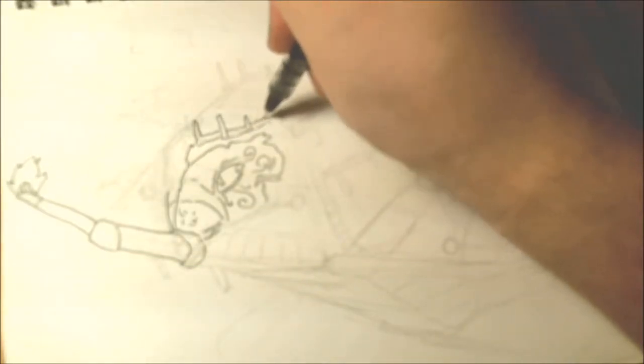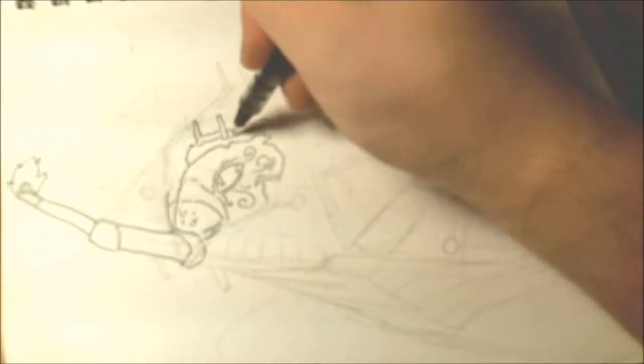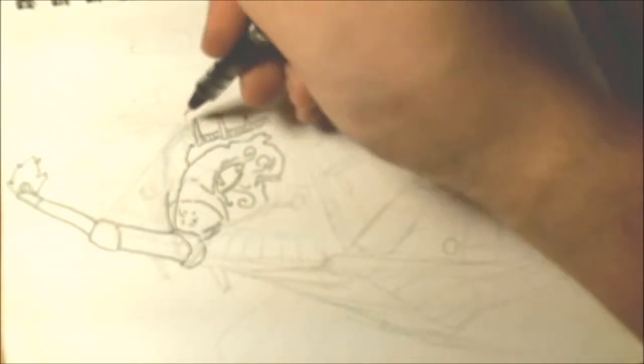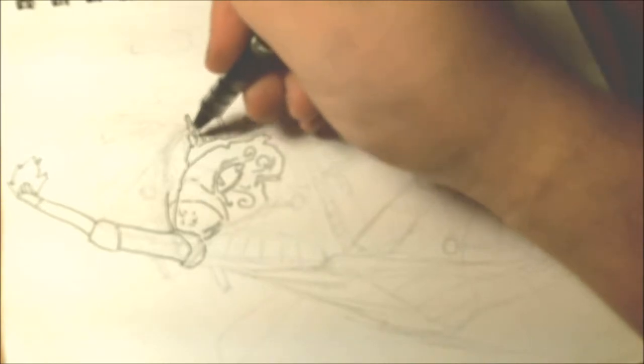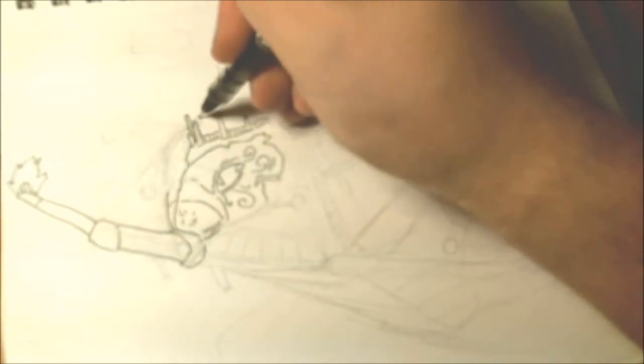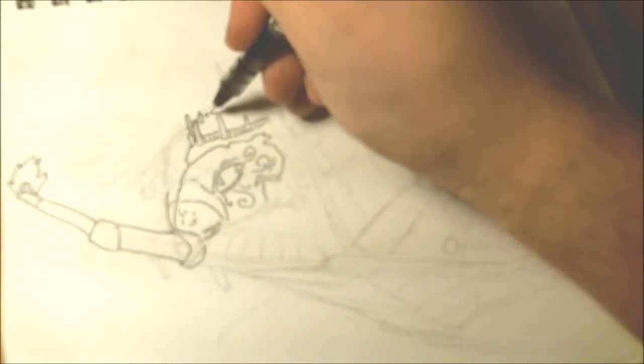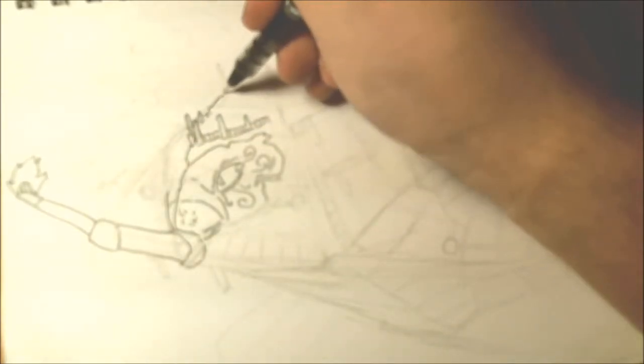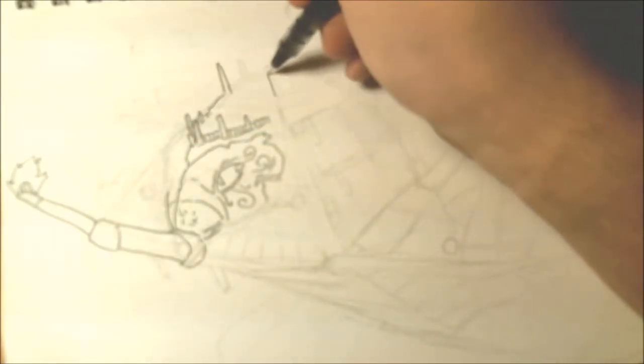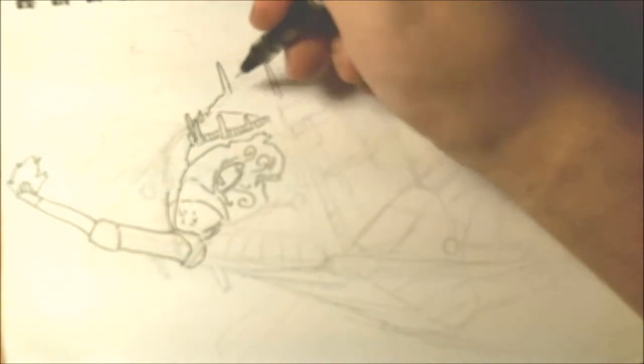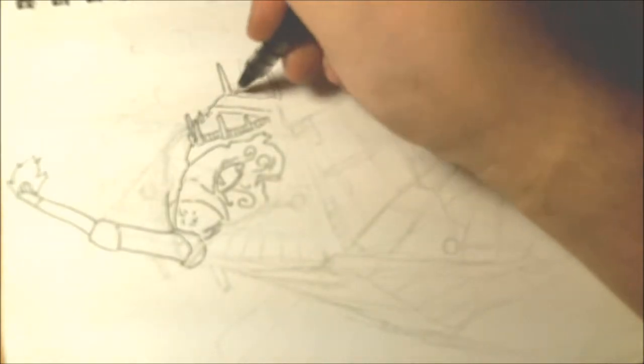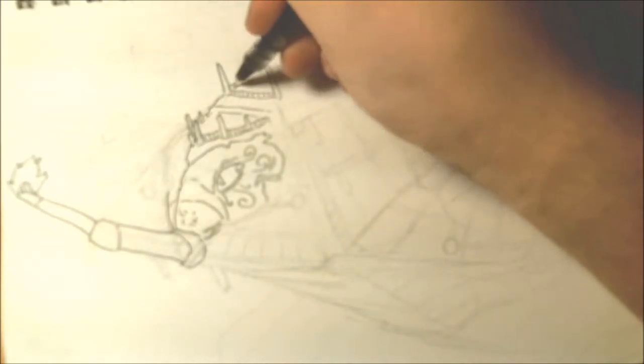So I start going, okay, and then there's these catwalks here, and there's this here, and there's this platform here, and this is a thing here, and I started elaborating on what I thought was what.